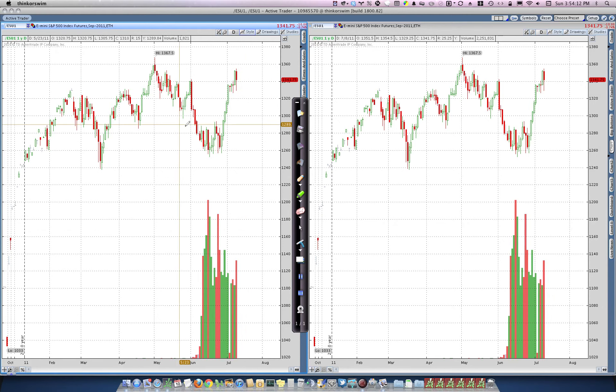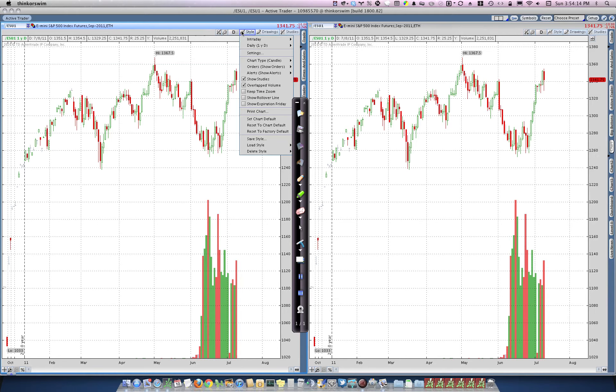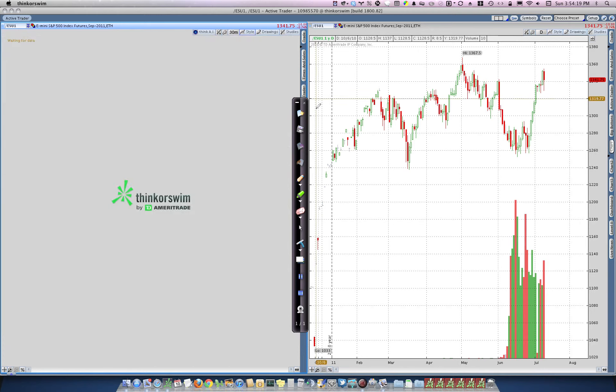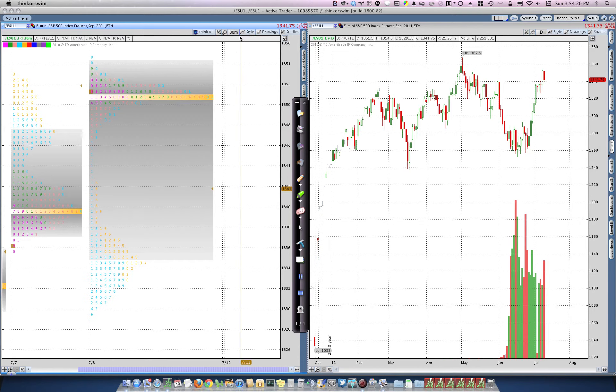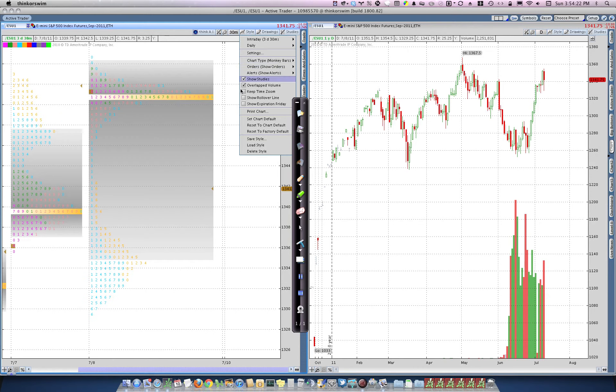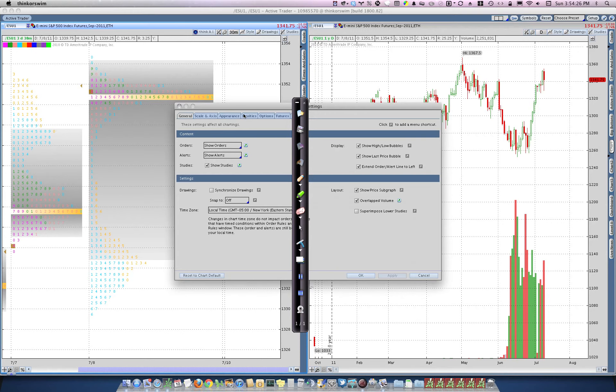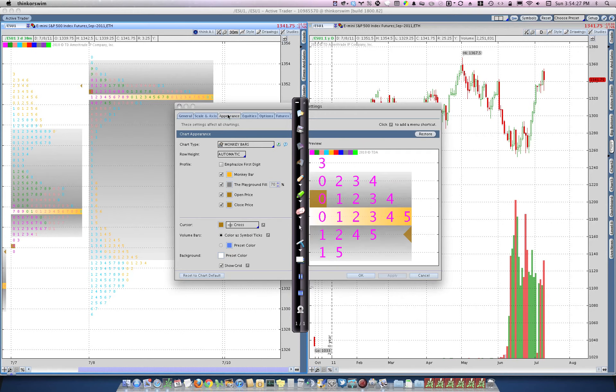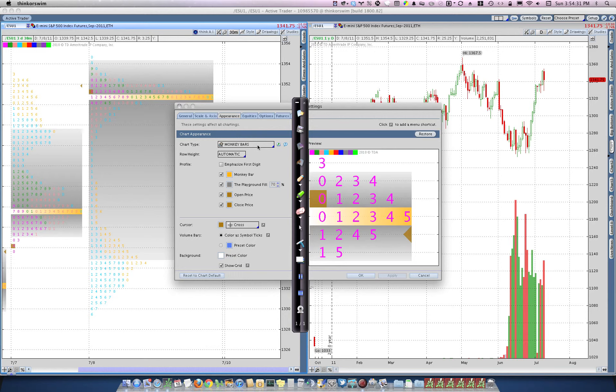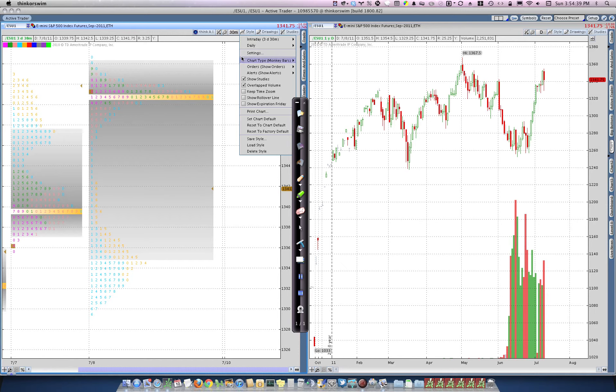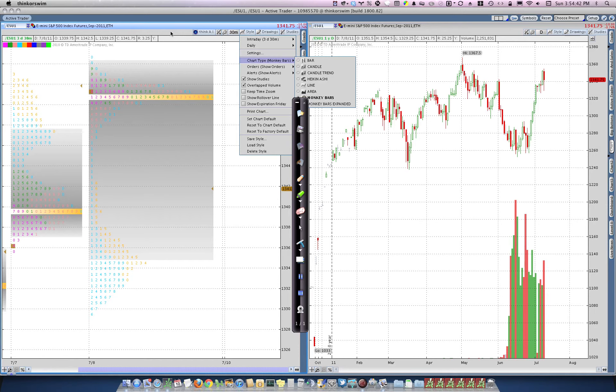But to switch to the monkey bars, all you do is you click to style, chart type, monkey bars. Now, if that doesn't appear in your style drop-down menu, then go into style, settings, appearance, and then choose your chart type here. And then click this little hyperlink to turn it on so that the next time you click on style, it will show up as a submenu.